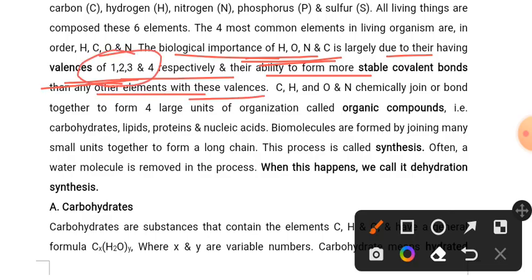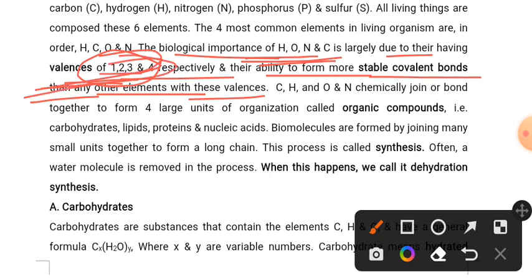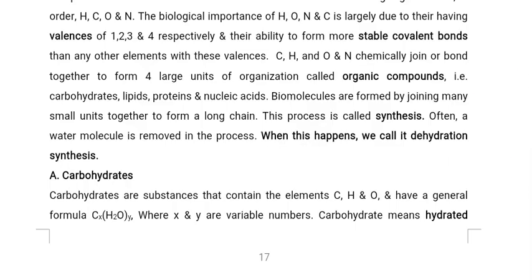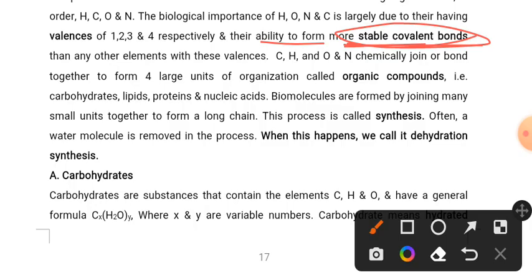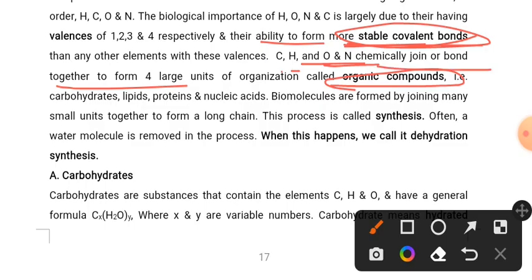Carbon, hydrogen, nitrogen, and oxygen can form stable covalent bonds. C, H, O, and N are joined or bonded together to form four large units of organization called organic compounds.